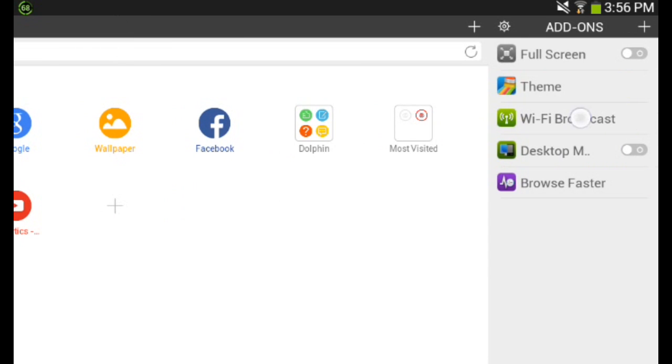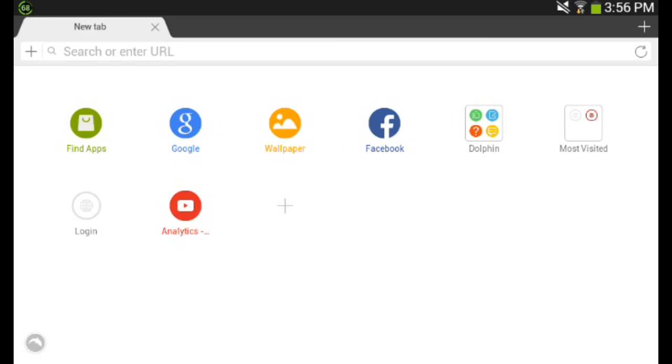And if you swipe to the right, you have all your add-ons here. So you could add a lot of add-ons to make your experience with Dolphin Browser even better. So you should check that out.